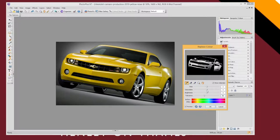Saturation affects how strong the colors are. And brightness affects how light or dark the colors will appear.